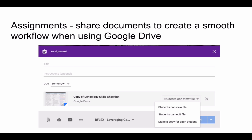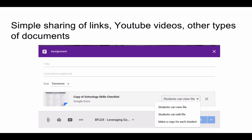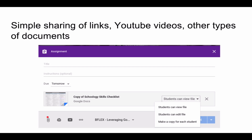When the assignment is returned to the student, that student gains permission back to edit the file once again. So it does a great job of maintaining that workflow when using Google Drive documents. Google Classroom also gives teachers the ability to quickly share links and certain resources such as YouTube and other types of documents. You can do this in an assignment or an announcement in Google Classroom.